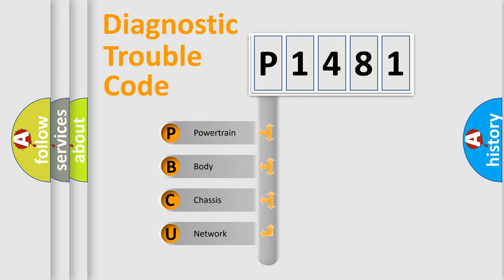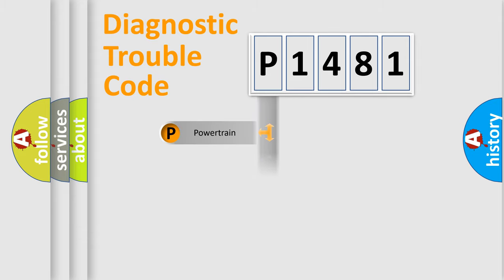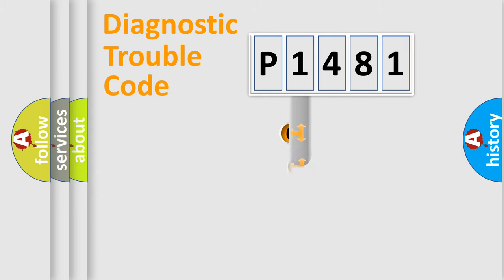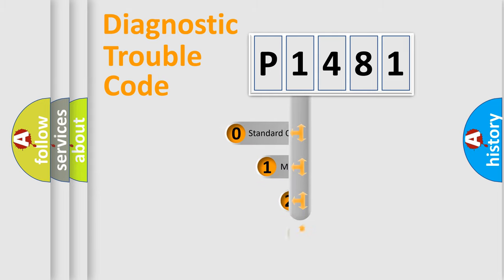We divide the electric system of automobile into four basic units: Powertrain, Body, Chassis, and Network. This distribution is defined in the first character of the code.